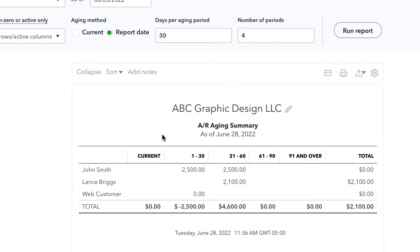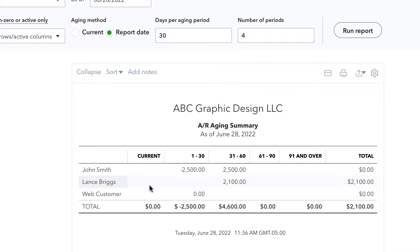As a quick overview of the accounts receivable aging summary and AP aging summary, if you're not already familiar, basically what this shows you is if your customers have past due invoices and how past due they are. So if we had current invoices outstanding, that means that they are not yet past due.